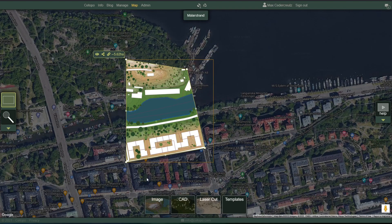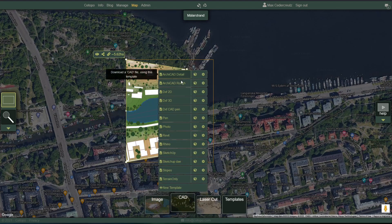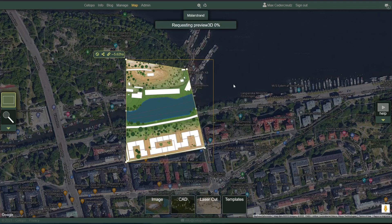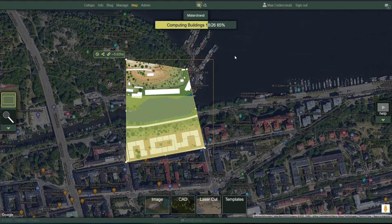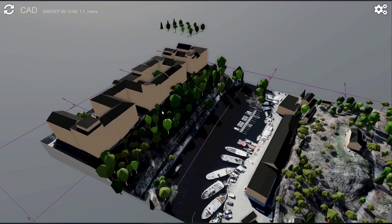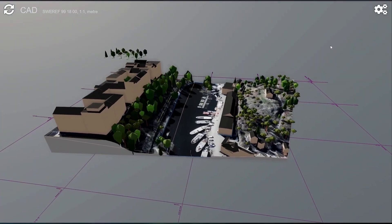Now if we want to see a bit more, we might hover over CAD here and take one of these templates and click the little box icon over there — for example, photo. This will take us to a 3D preview where we can more properly investigate this site. We have the 3D buildings, the 3D terrain, trees and all.